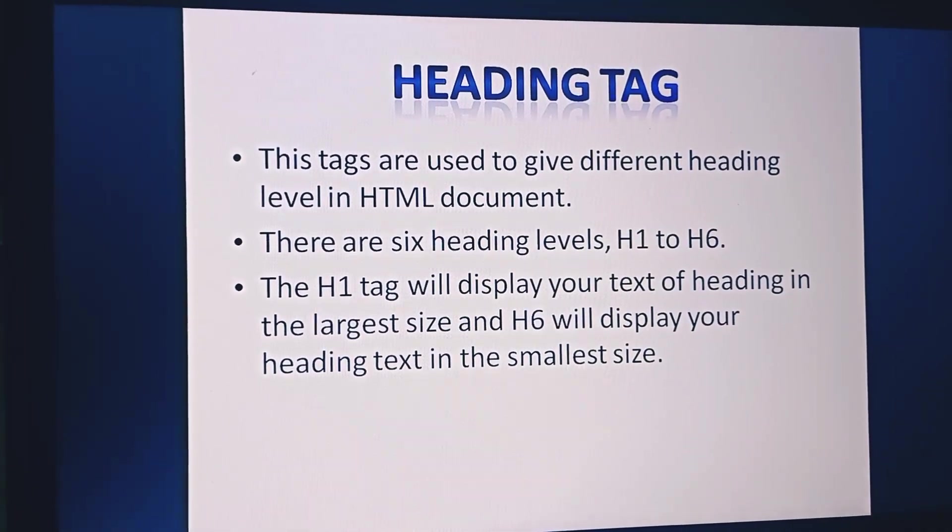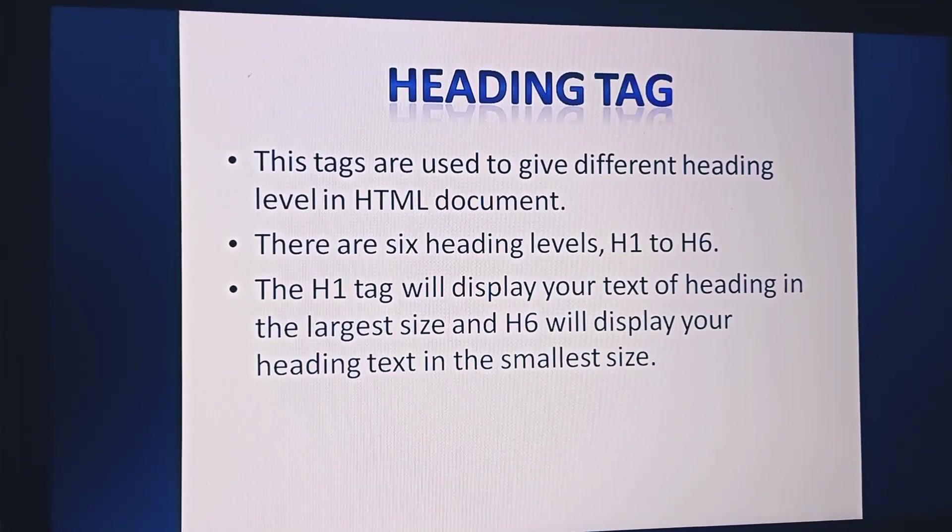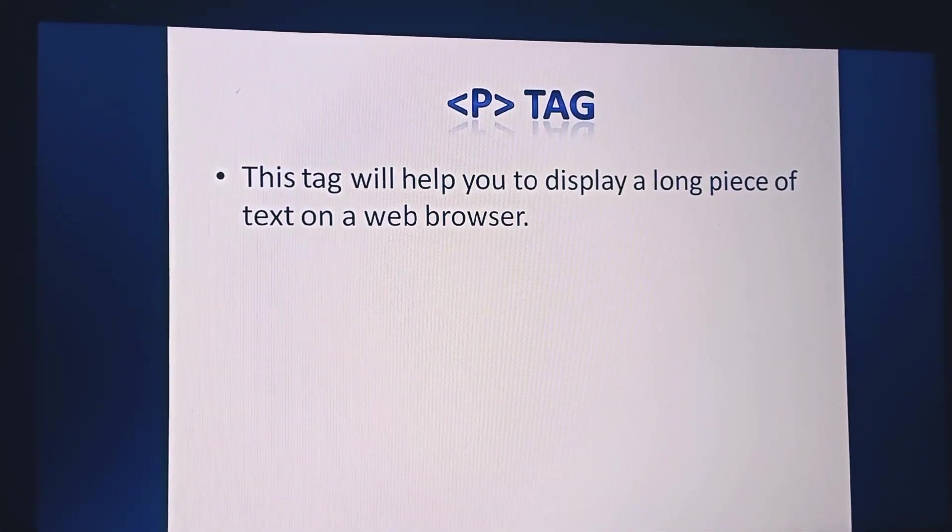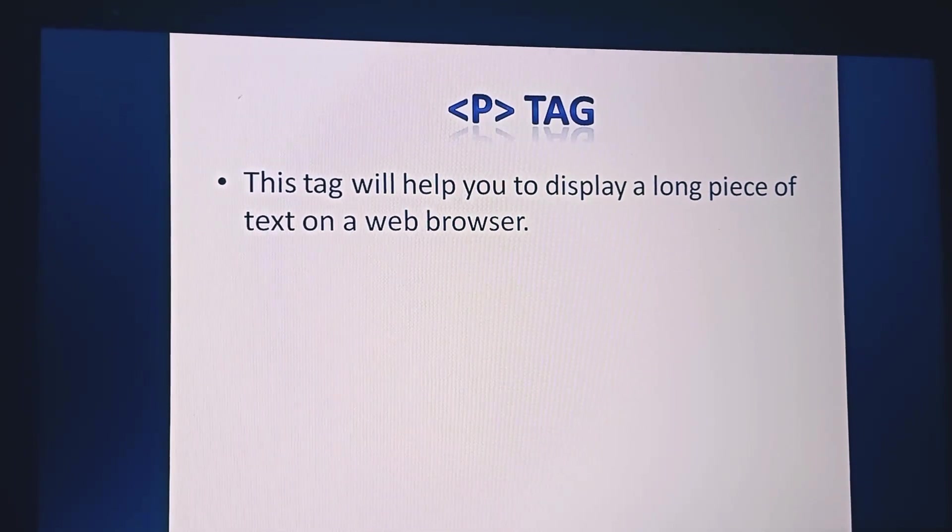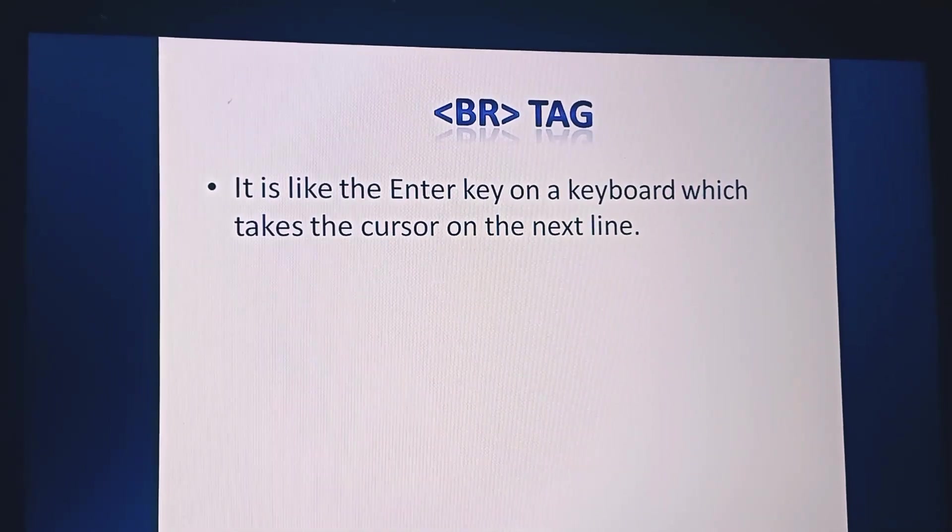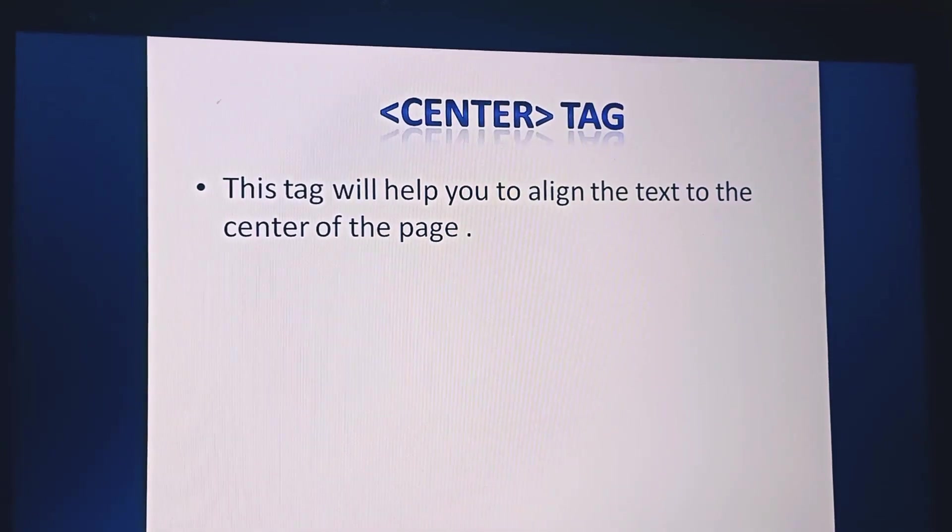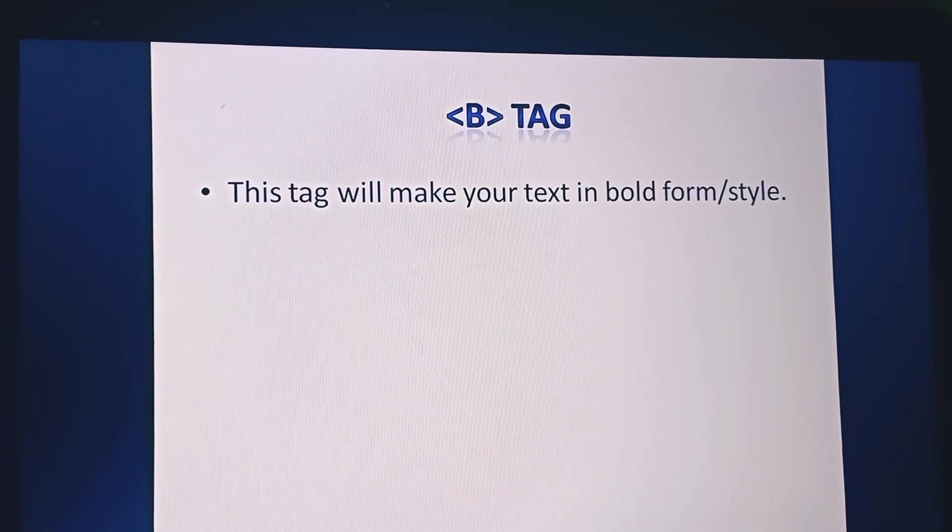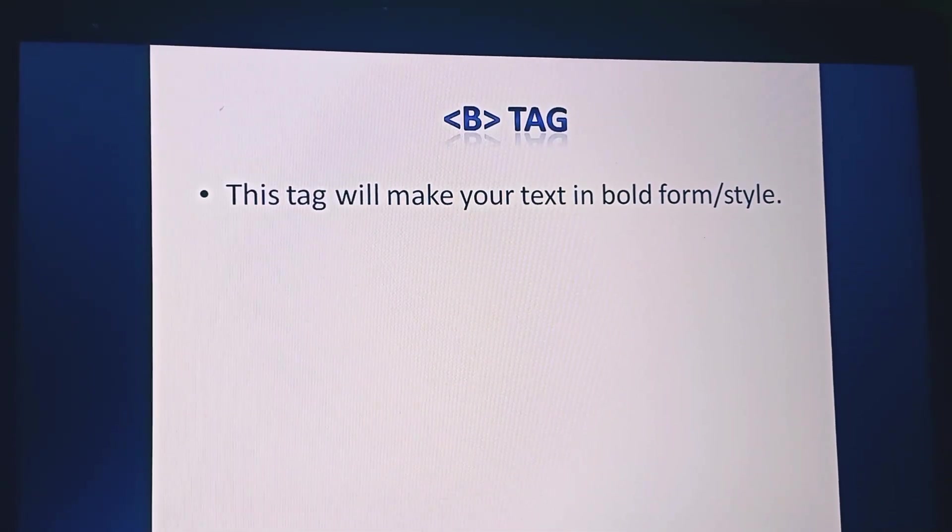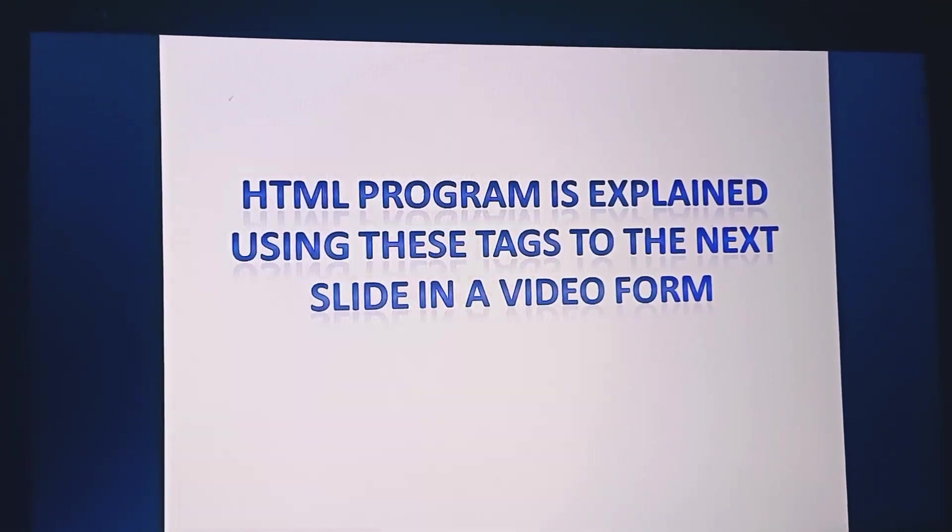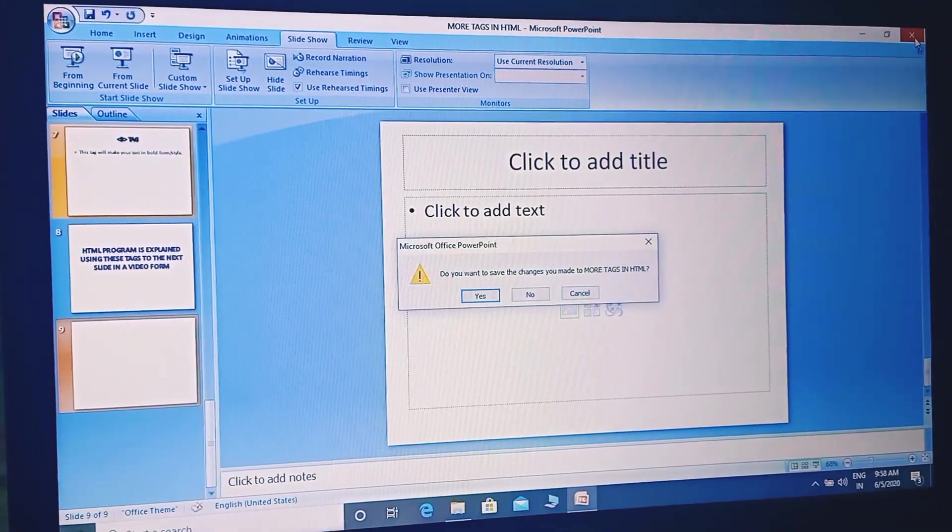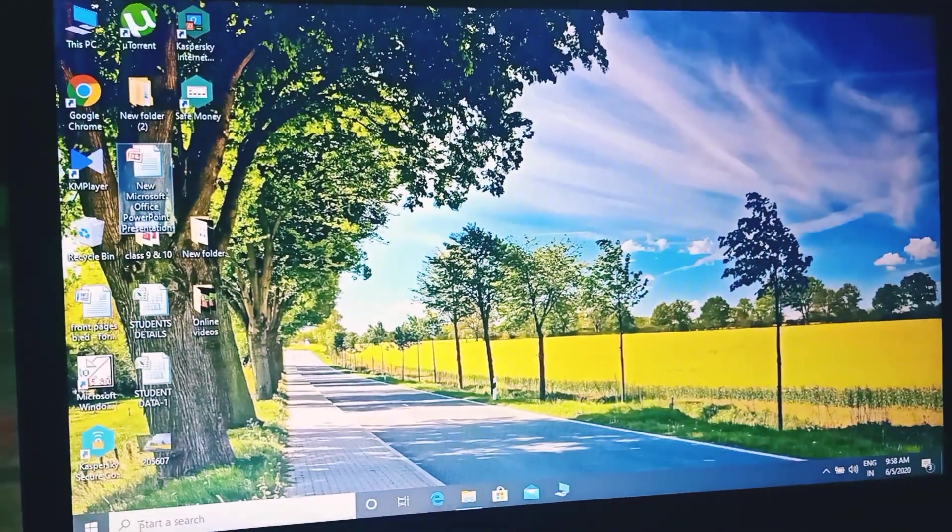So tags we will learn: heading tag, p tag, br tag, center, and b tag. Heading tag is used to give different heading level. In HTML there are six heading tags available in which H1 will display the heading with largest and H6 in smallest. Next, p tag will help you to display a long piece of text on the web browser. Next one is the br tag, it is like an enter key which will make your text move to the next line. Next is the center tag, this will help you to align the text to the center of the page. Next is the b tag, this tag will help you to make your text bold format or style.